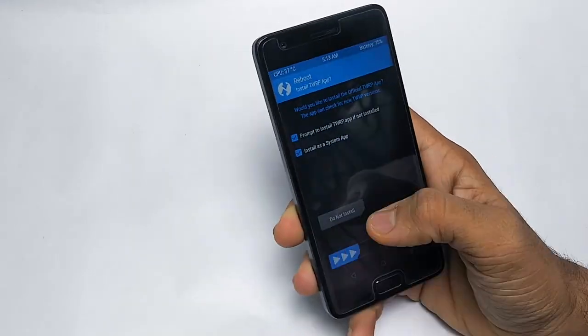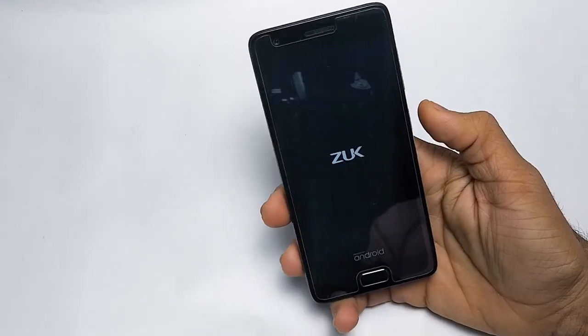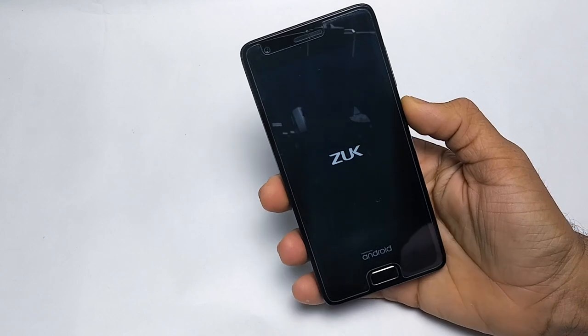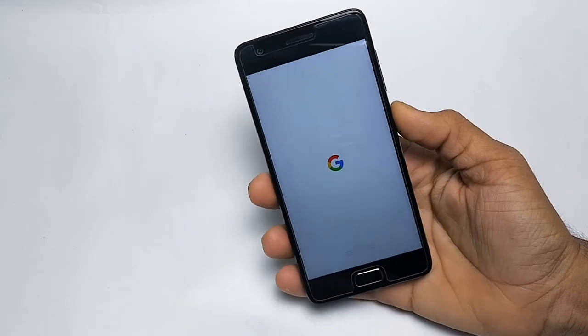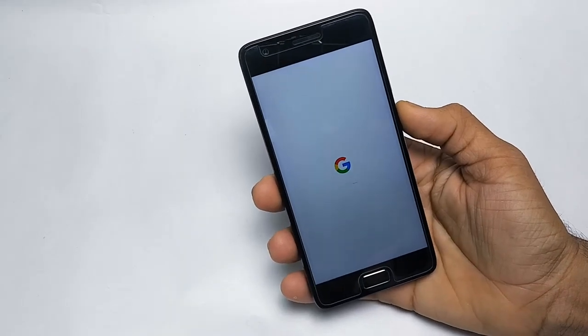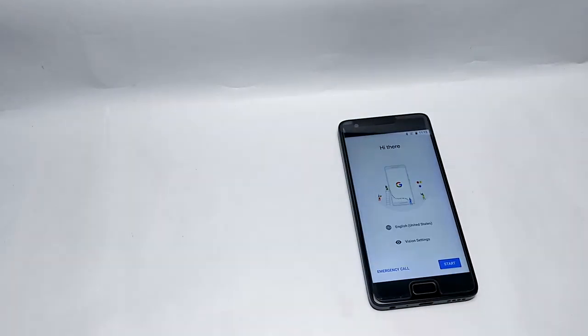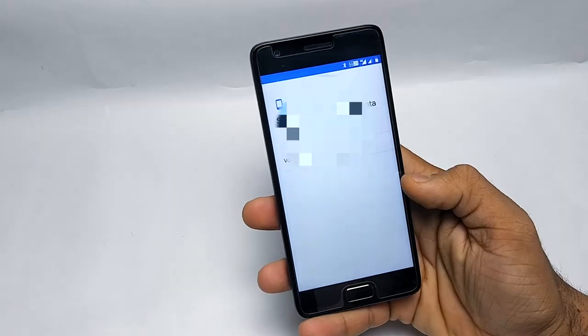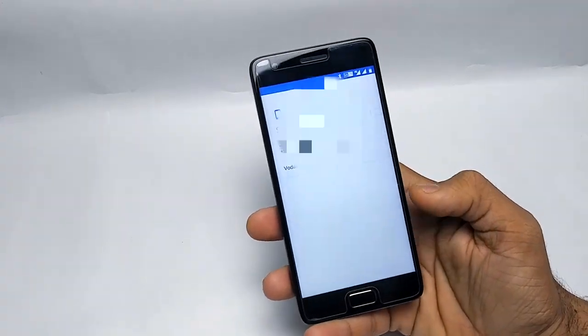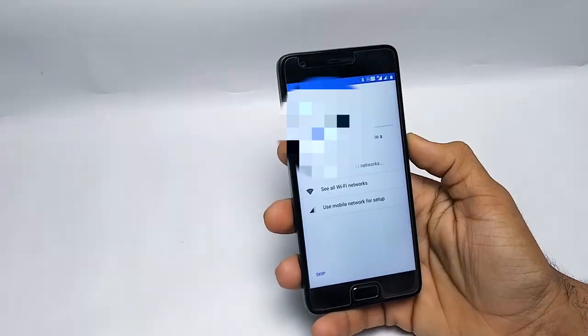Now finally it's done and the ROM is loading. It will take some time because it's loading for the first time, so please be patient. And now it's done. Let me quickly setup this ROM.